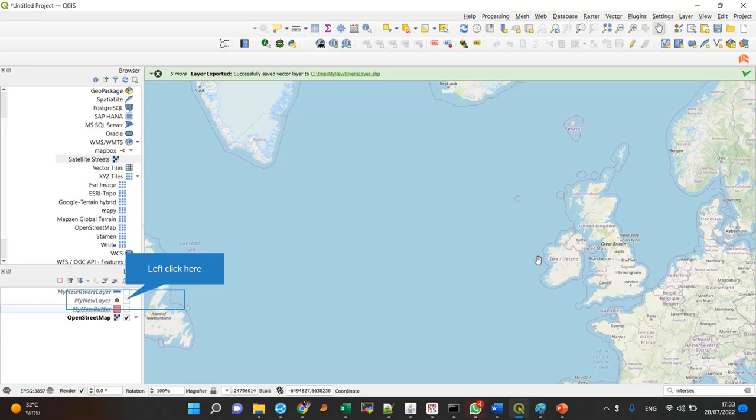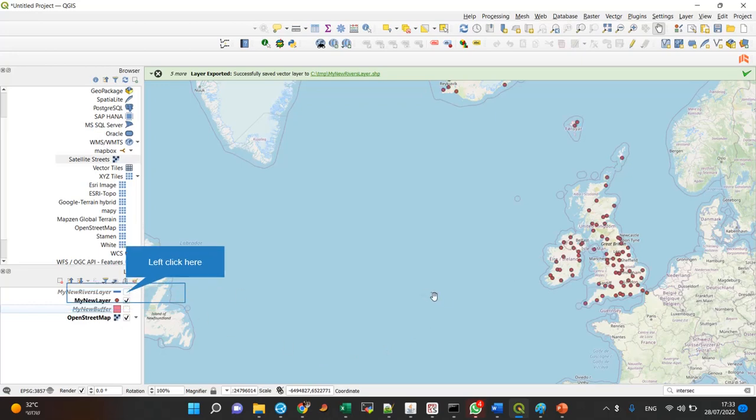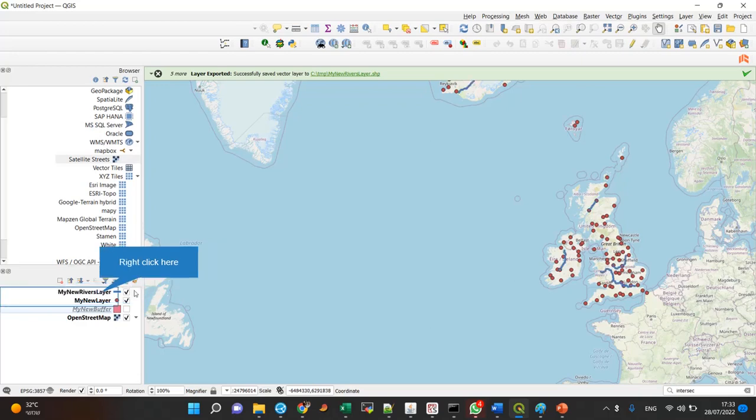Hi guys, the aim of this screencast is to show you how to actually find features that are in a certain location. So let's say I have these points and I want to know which of them is within a certain distance, let's say a hundred kilometers from the rivers. The first thing I have to look up for is that the points and the rivers are defined with the same CRS.